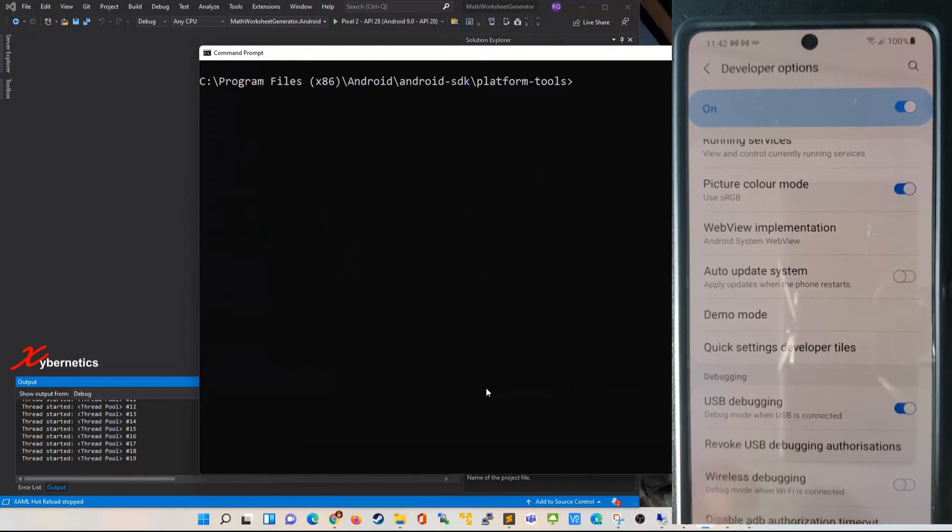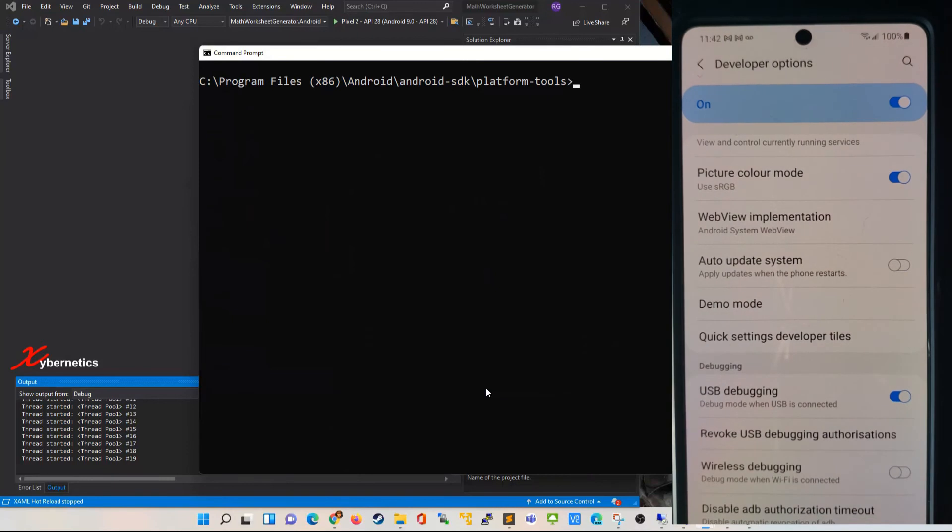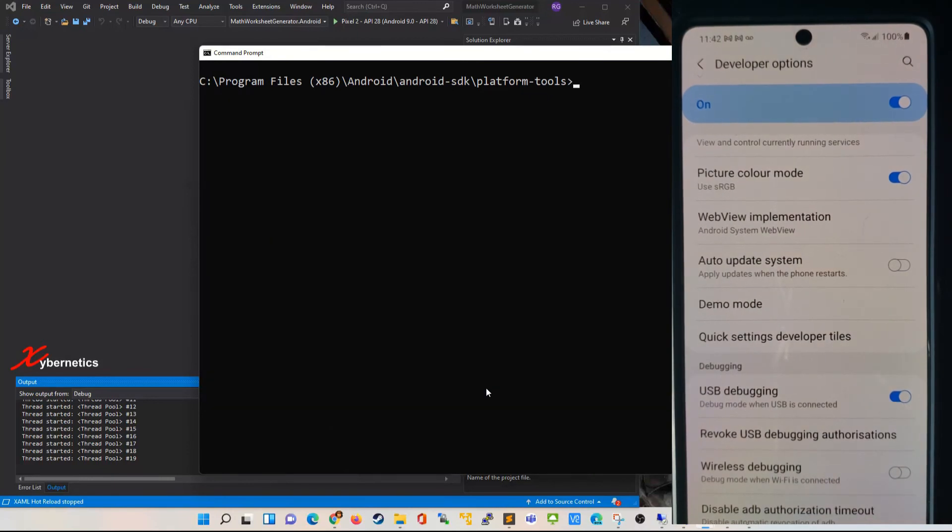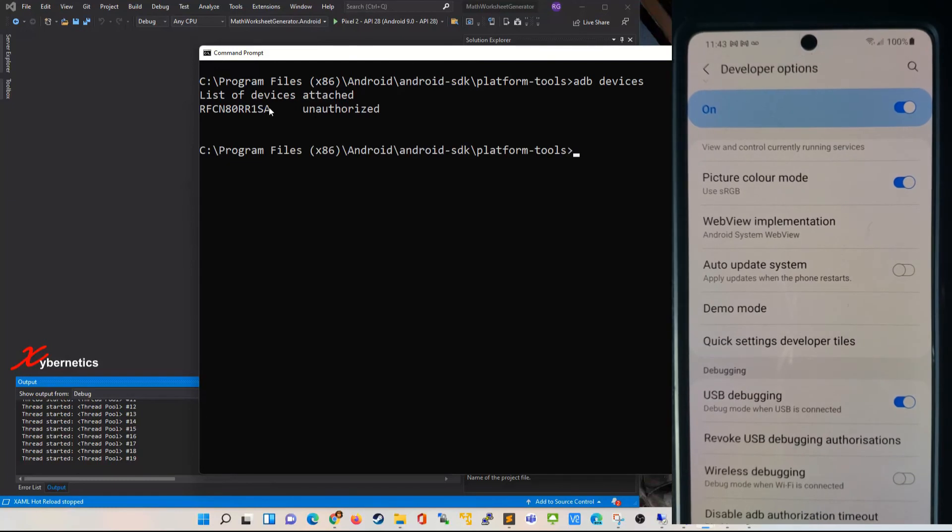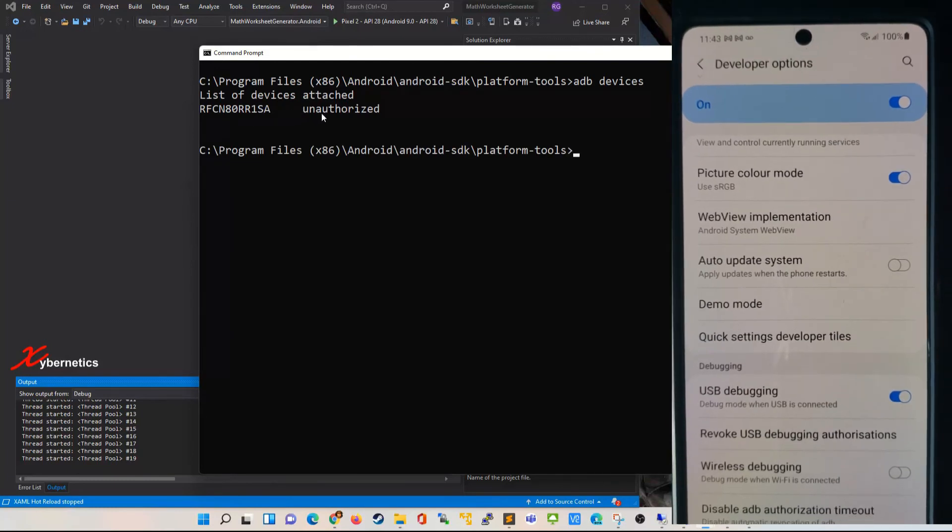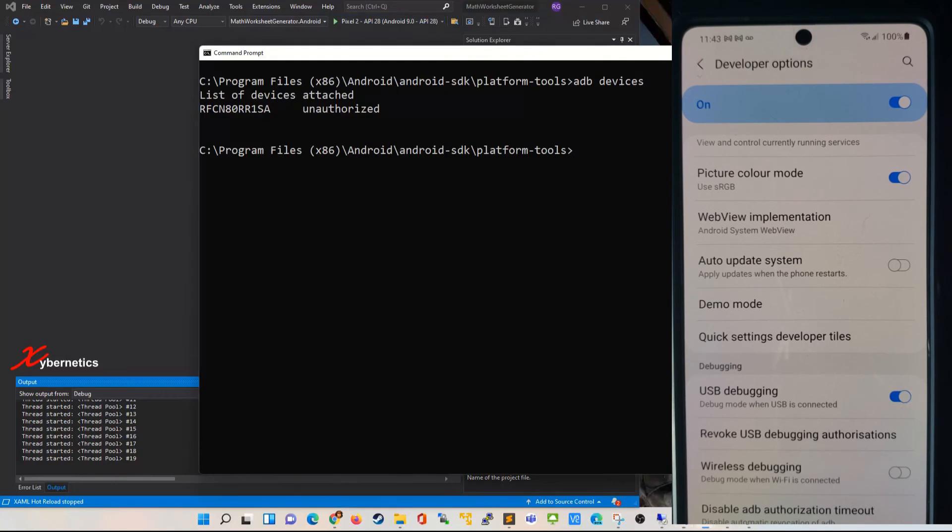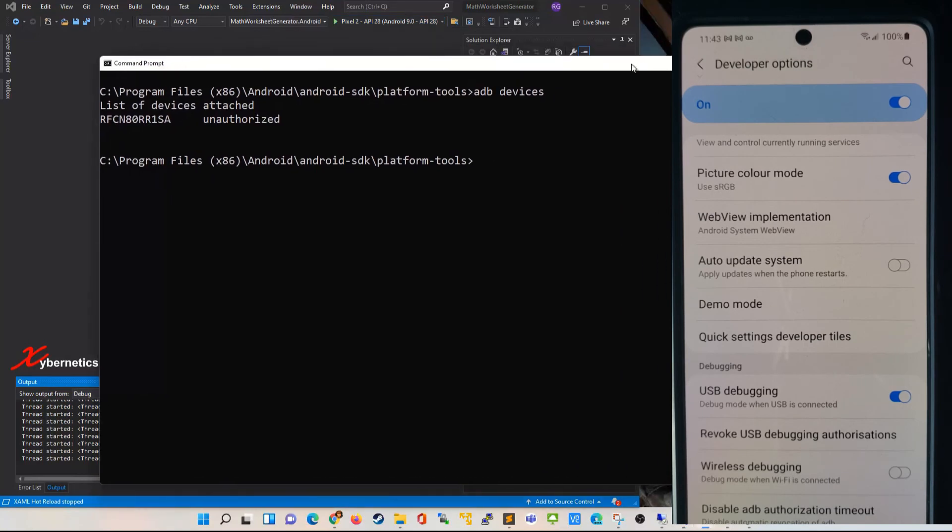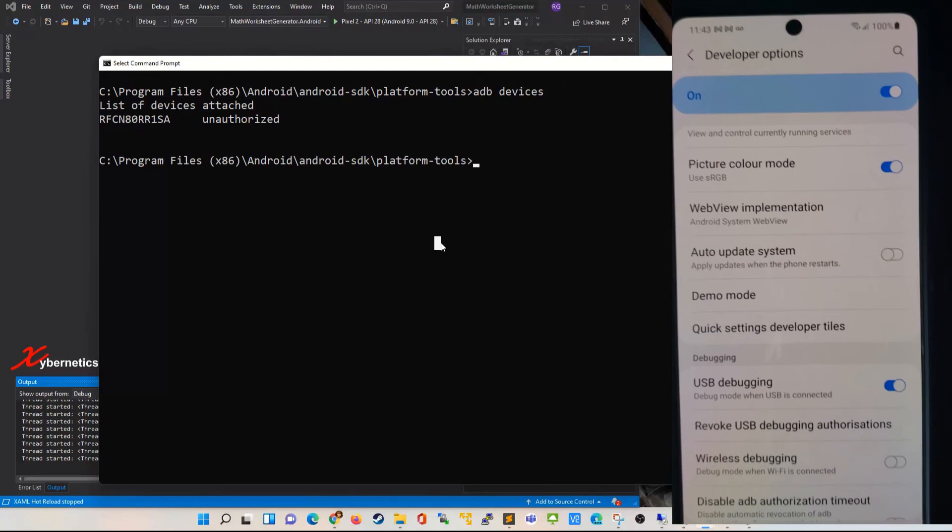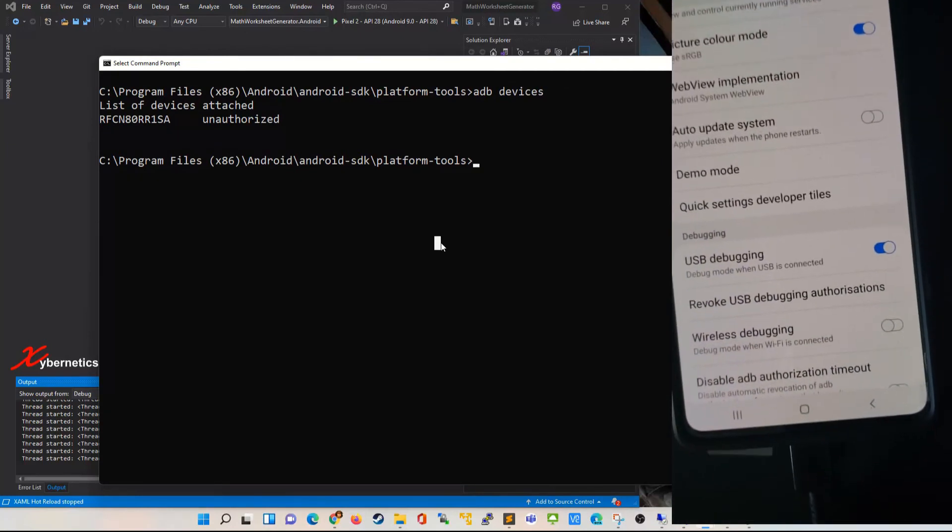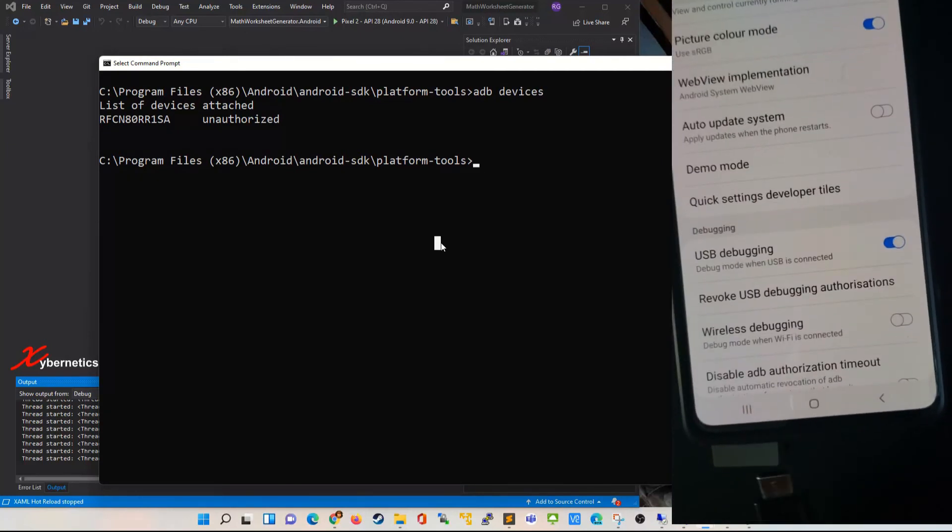If you want to see what devices are attached to your computer, what you do is type 'adb devices'. It'll give you a list of all the devices attached to your computer. Right now I've only got one device attached and it's unauthorized. That's why I can't really see Samsung in here.